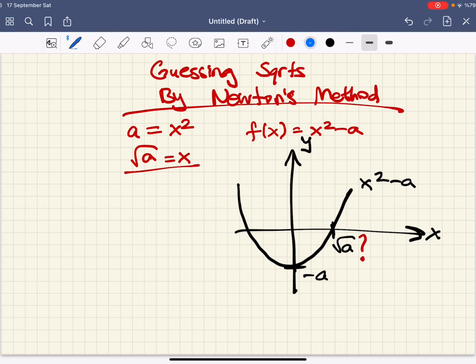We are going to start with a guess x0. Let's pick a guess x0 right over here.